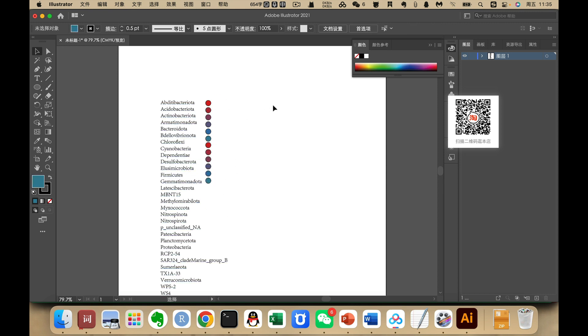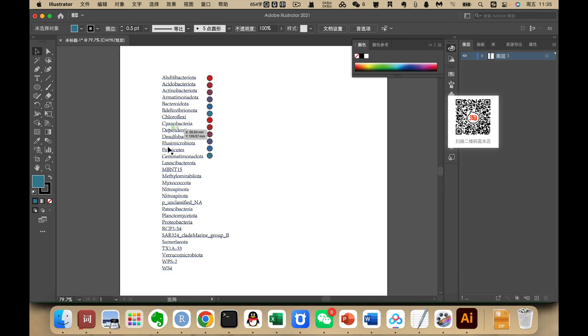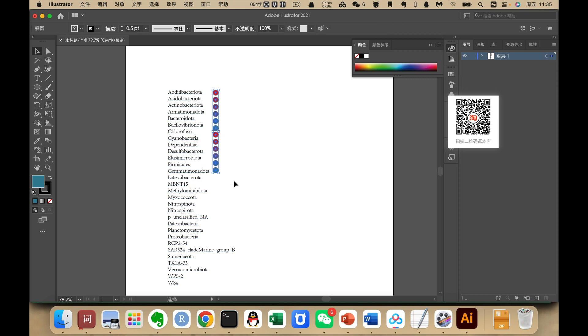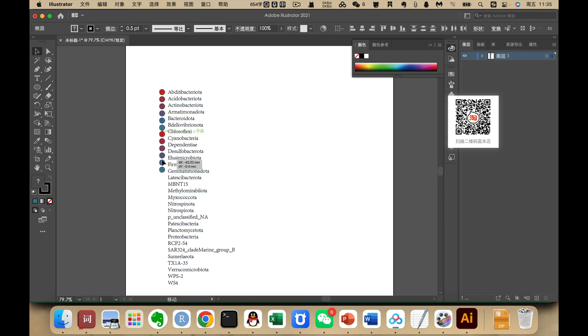Now we have a legend. This approach works if you don't have too many points, but it really takes a lot of time. I suggest we use R code instead.